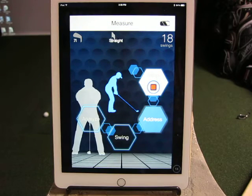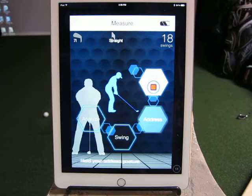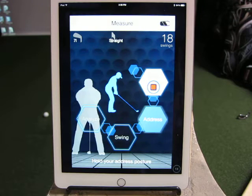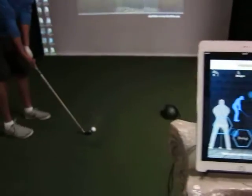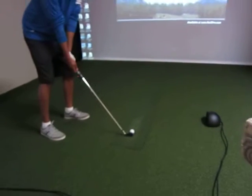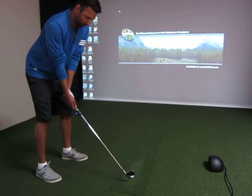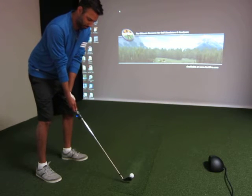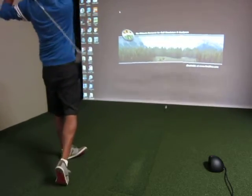It goes back and automatically pairs with the device, and we're going to hit Start. It's looking for the M Tracer, so make sure it's on. Once it's on, there's a red light on the club. Al confirms the red light is on, and it says hold your address posture. Al is going to do that, and once it's got that address posture, Al can waggle and take a swing.